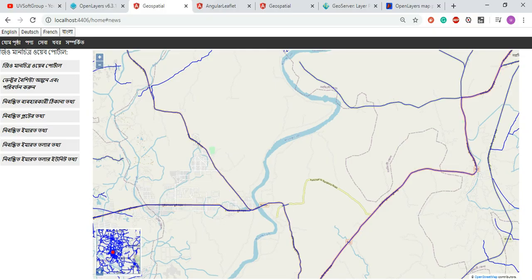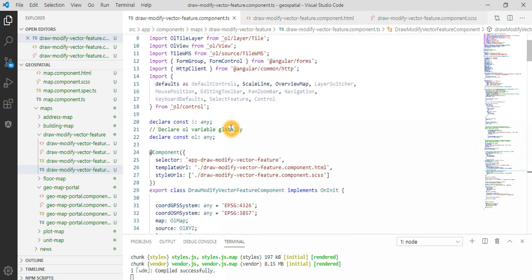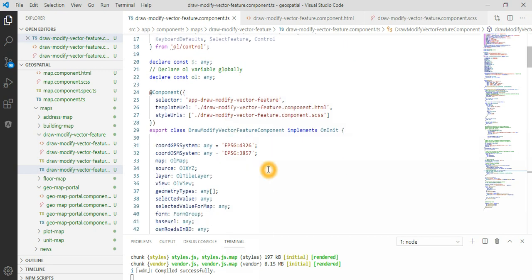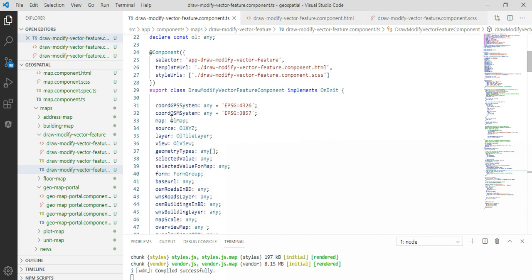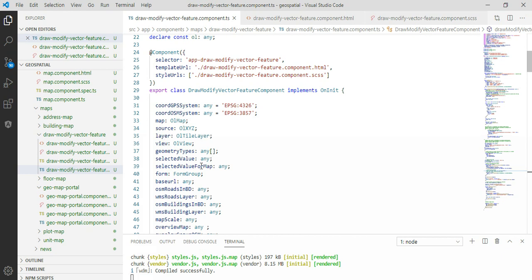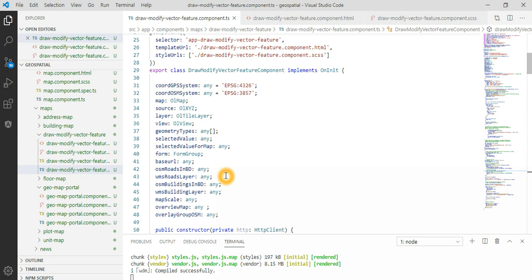I have the necessary declarations and constant declarations using the 'any' type, which means the variable can hold any data type - number, string, array, list, or object. I define some static values like coordinate systems, and then I define the map, sources, layers, style layers - these are OpenLayers classes - along with view, geometry type, selection features, selected value, and maps. These are all my variable and object definitions.